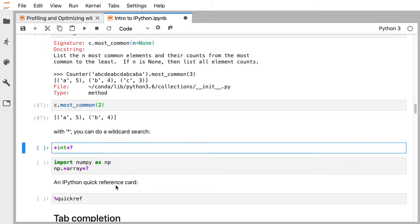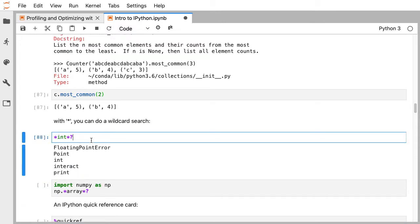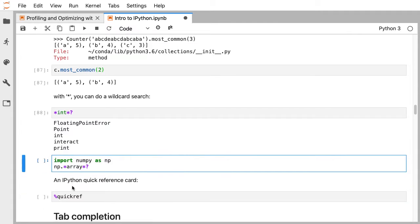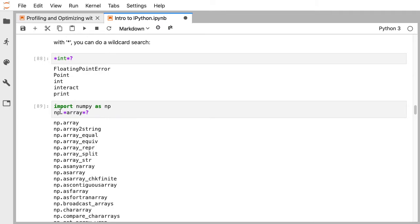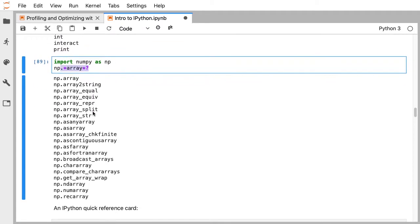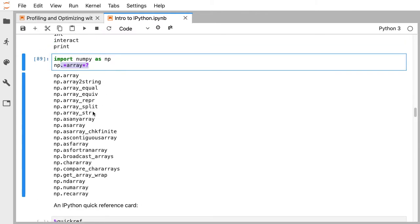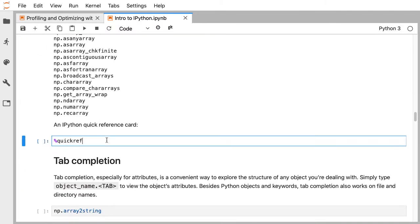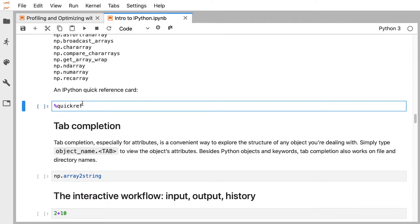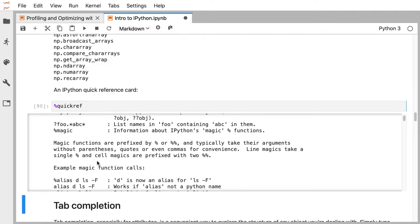If you add an asterisk, this does simple pattern matching. You can see everything in your namespace with the text 'int', or in the case of NumPy — an array library — you can find everything NumPy does with arrays. This shows every method and attribute on NumPy that has 'array' somewhere in it, not just things that start or end with 'array'. If you remember something about a method but forgot exactly what it's called, this lets you quickly refresh your memory. You can also execute percent quickref to get a reference card of everything IPython can do.